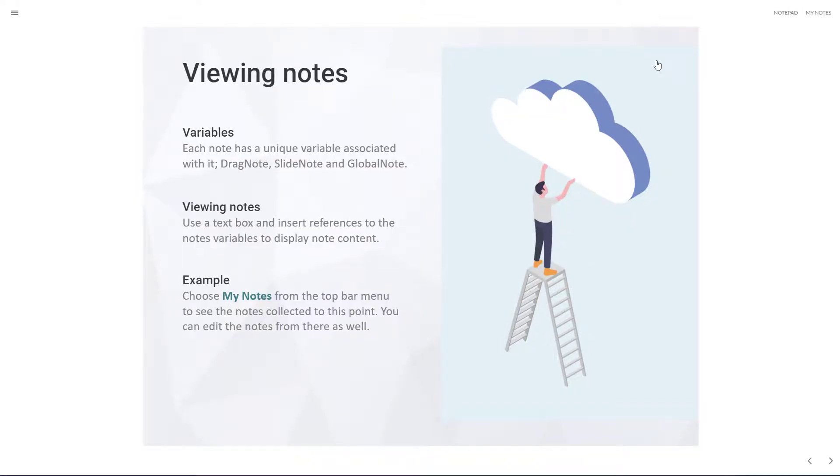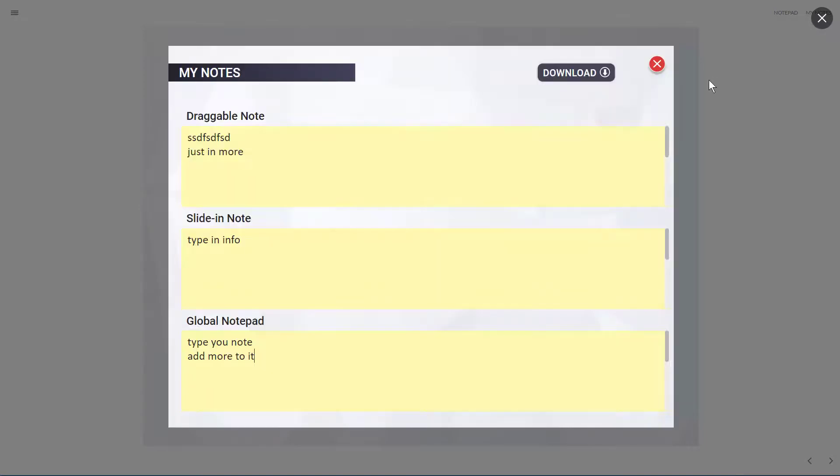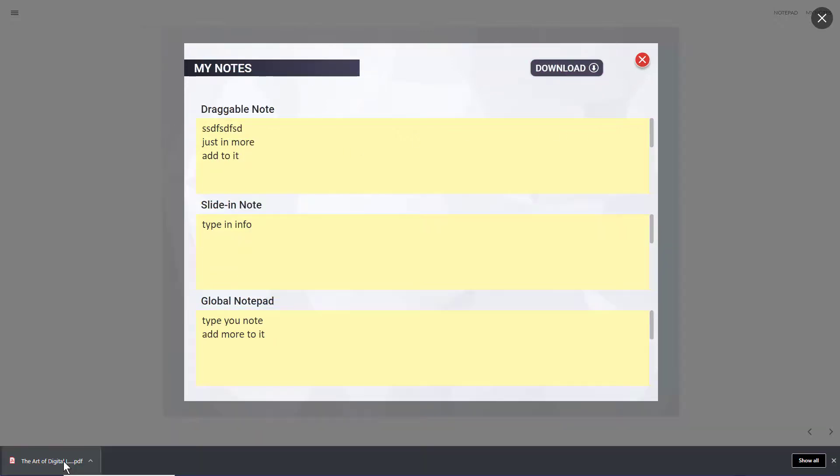Now when it comes to viewing notes and being able to download that PDF, what I've done here is twofold. I have an option called My Notes, and in this case, all it's doing is lightboxing a slide that has all the notes that are used in this project. And not only can I see it, but I can add to it. And then when I'm ready to download my notes, I click the download button.